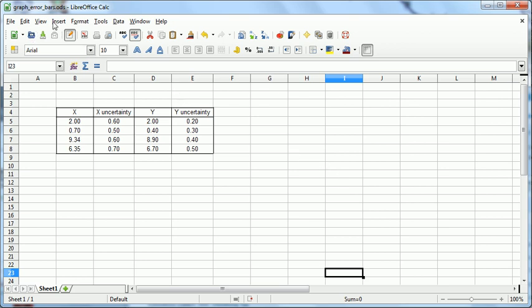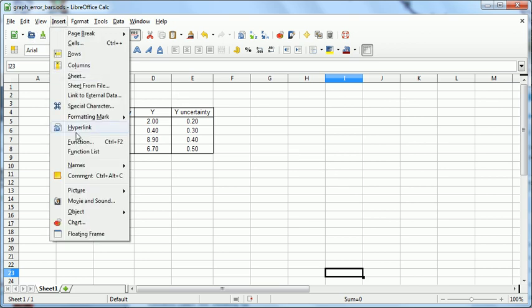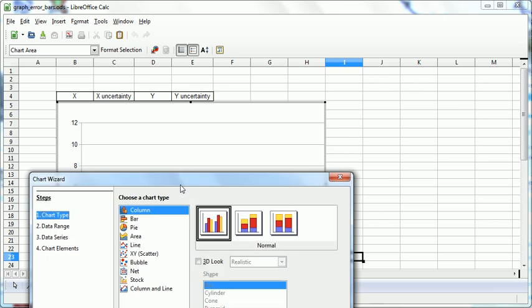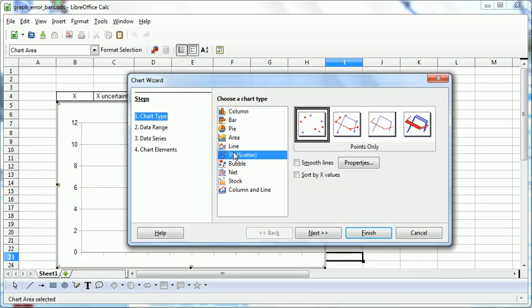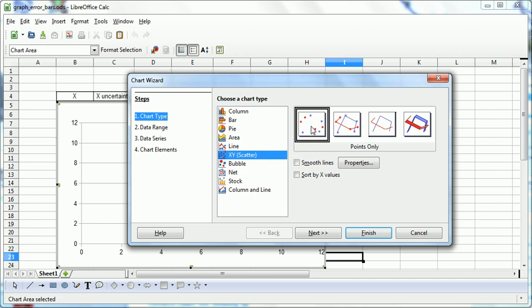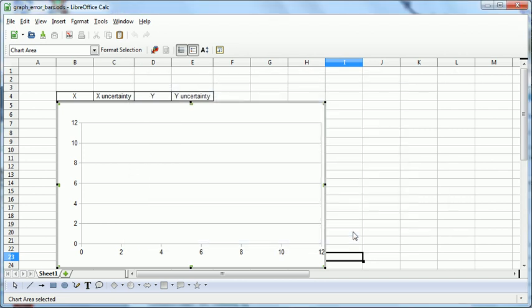So up here we can choose Insert, Chart, and the kind we want is an XY Scatter Chart. We want this version with no lines, so we can select that. And we can just pick Finish because we're going to add everything separately.